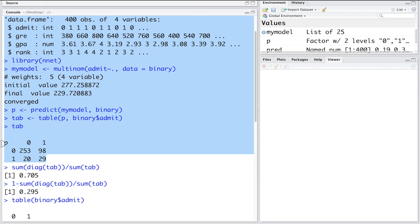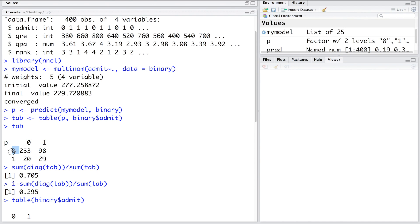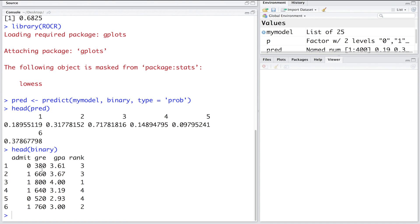This classification table uses a cutoff of 0.5. If the probability is below 0.5, the prediction is 0; if above 0.5, prediction is 1. For example, the second probability is 0.3, so prediction is not admitted, whereas in reality that student was admitted — a classification error. At 0.71, which is above 0.5, the student was admitted and prediction is also admitted — a correct classification.